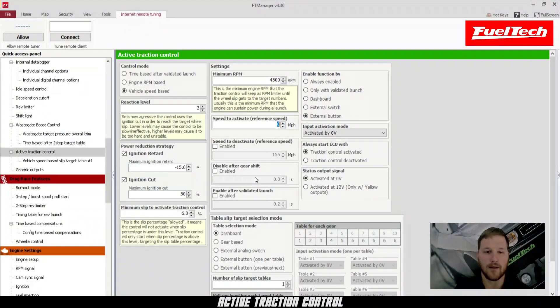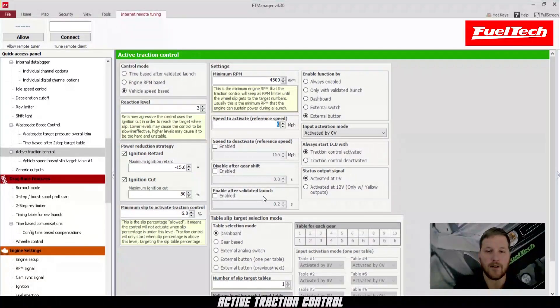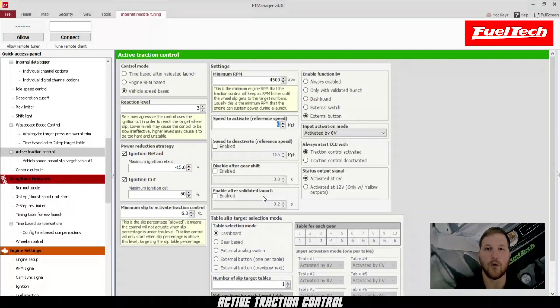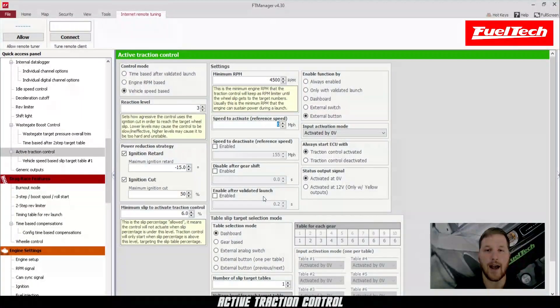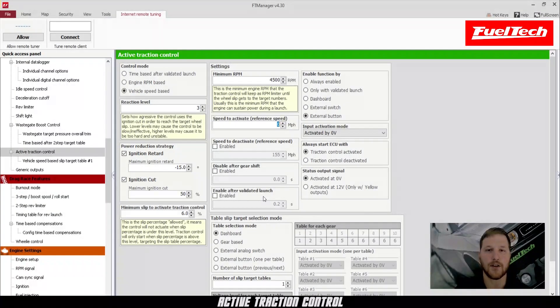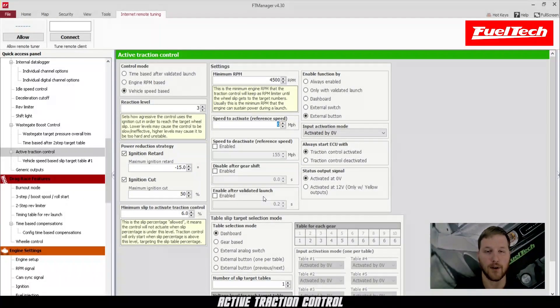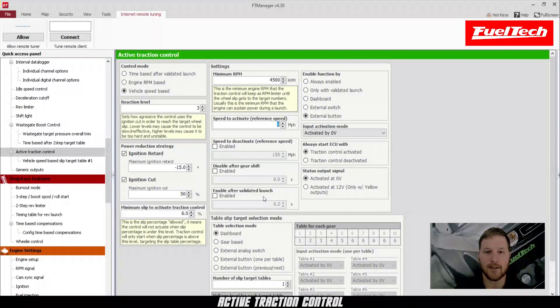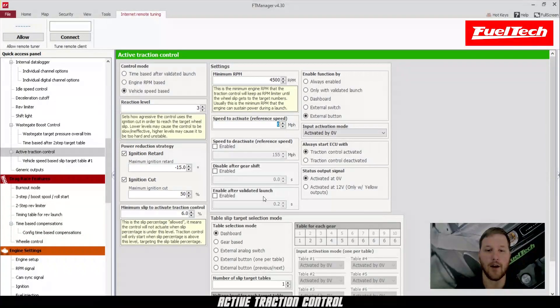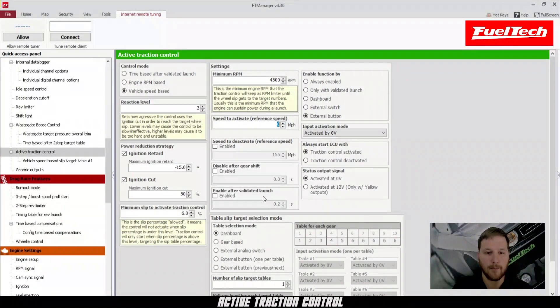You can set that up here and then enable after validated launch time. What this allows you to do is not turn the active traction control on until two seconds, for example. In my case, this car is going to be driven on the street, so I don't want to do that and it will be on all the time.